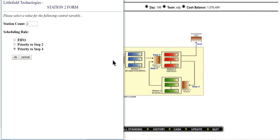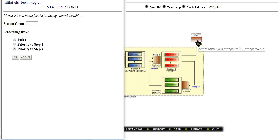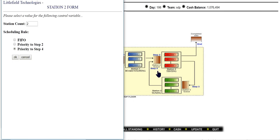You can change the scheduling policy at station 2 — options are FIFO, first in first out, priority to step 2, or priority to step 4. We have set it to priority to step 4 because station 3 is the slowest and its output is the pre-finished product that just needs to be tested to become a completed job. This gains us revenue faster, which is why we prioritize step 4.